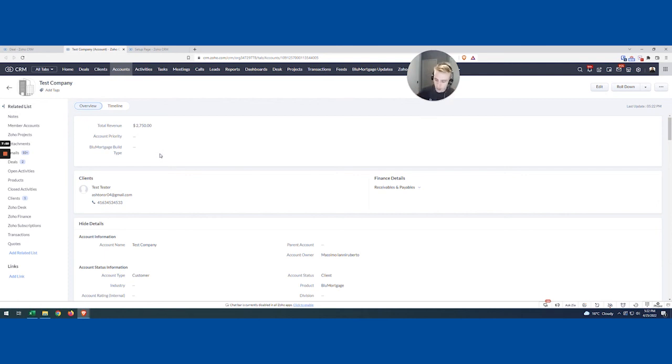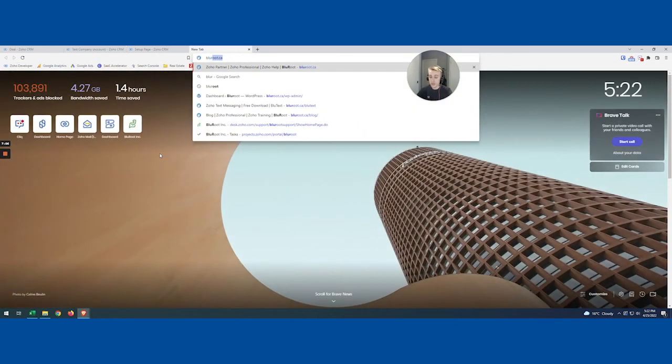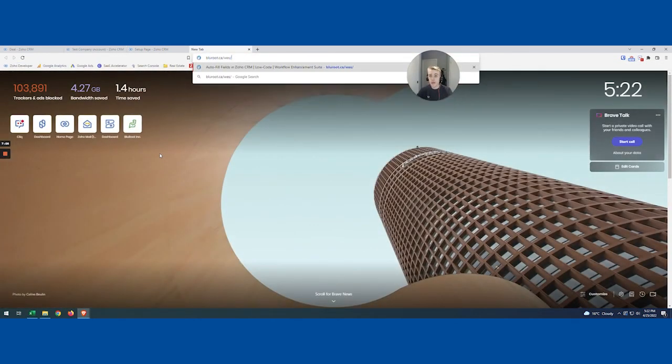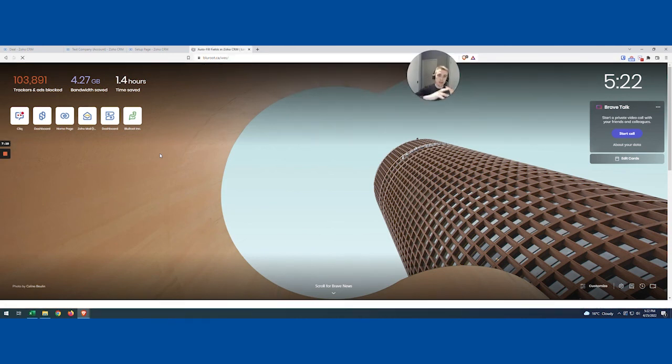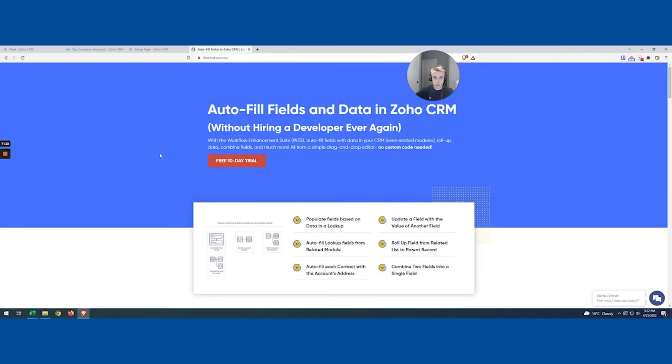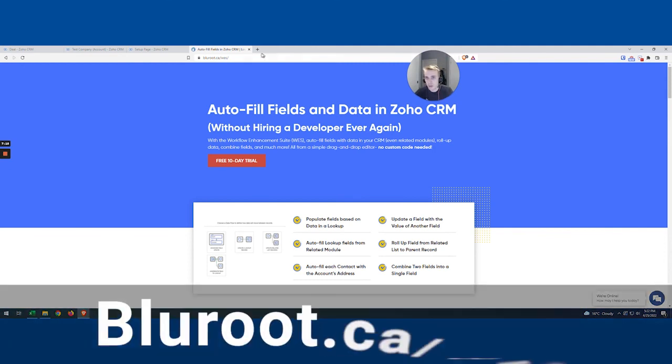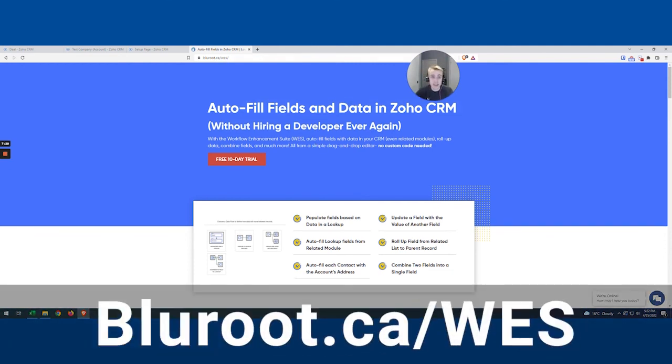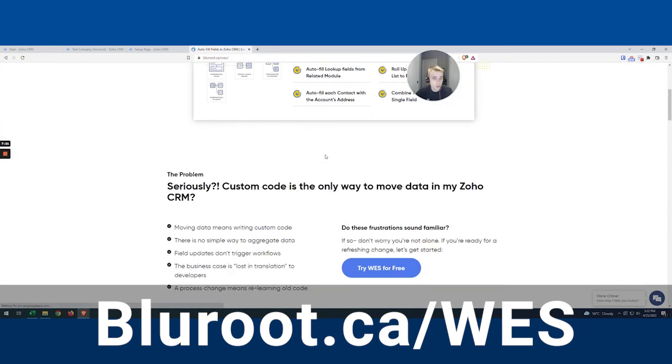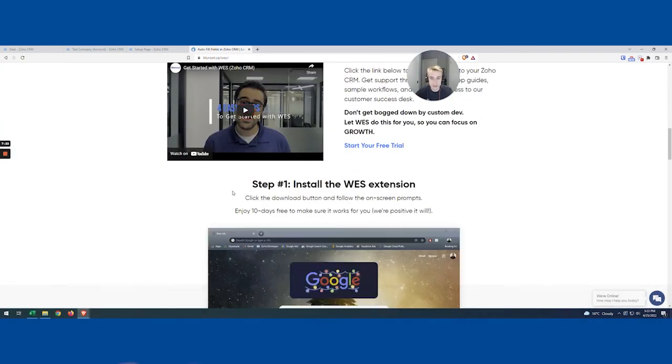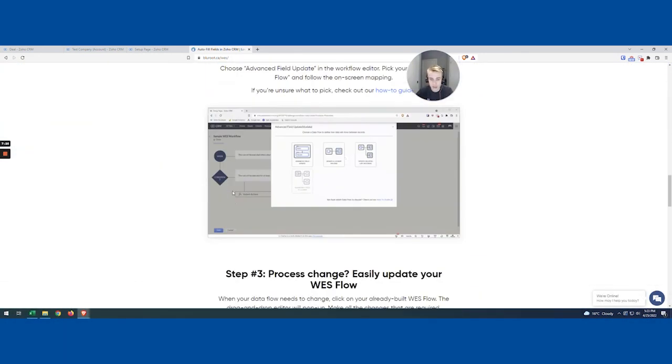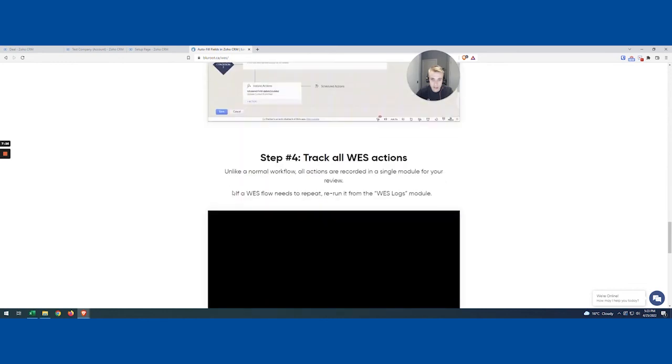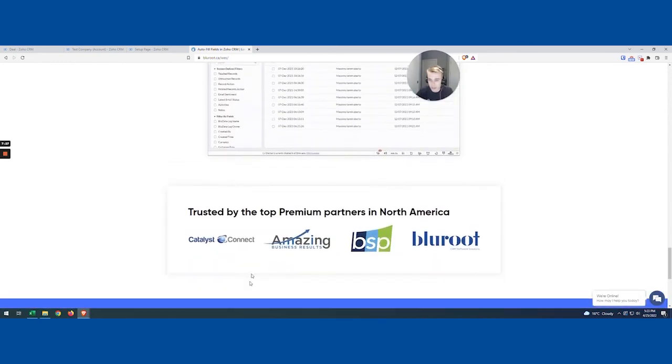So really kind of applicable, great use case. And there's a lot of other things we can do with it. We can count, max, all these different things. And if you are interested in doing this yourself for your CRM, that advanced field update is part of a bigger tool called WES, Workflow Enhancement Suite. And you can see it all right here. If you just go to blueroute.ca/wes, it goes through basically how to get started, all the things we can do, why people use us, gifs and that sort of thing to get you started.